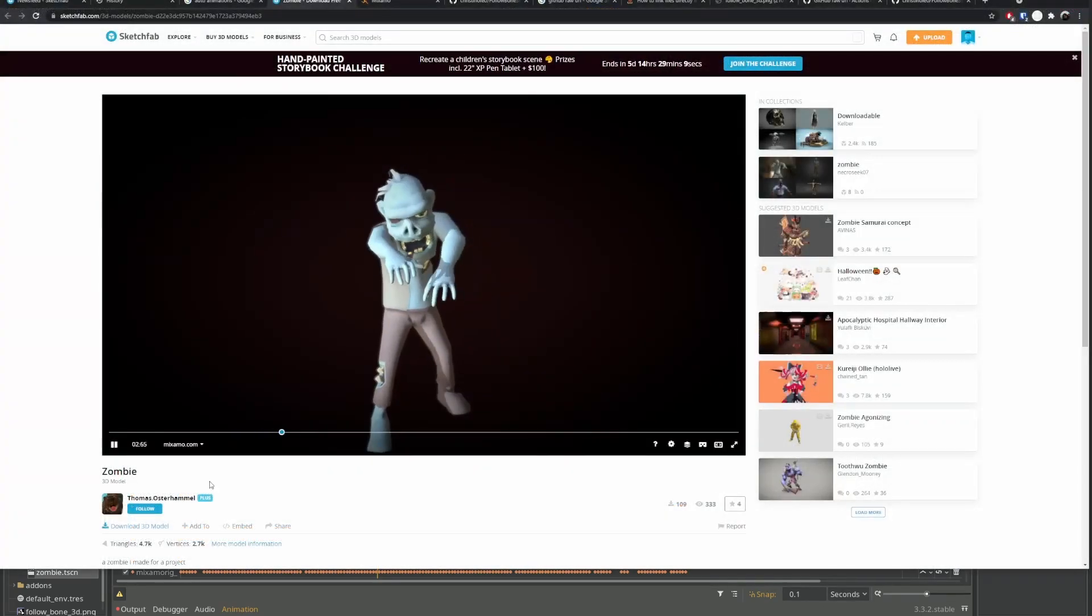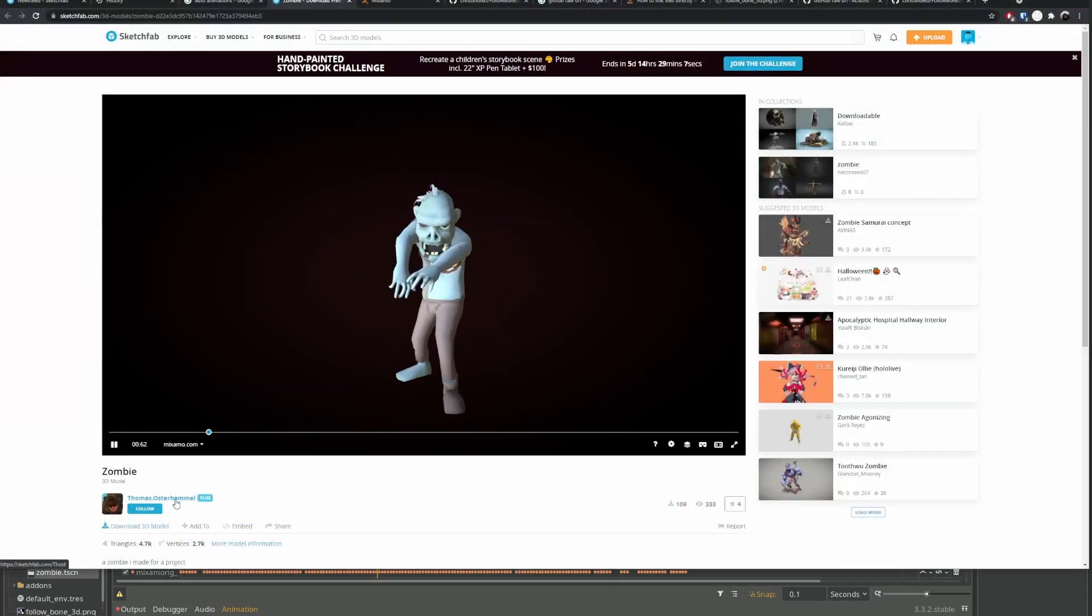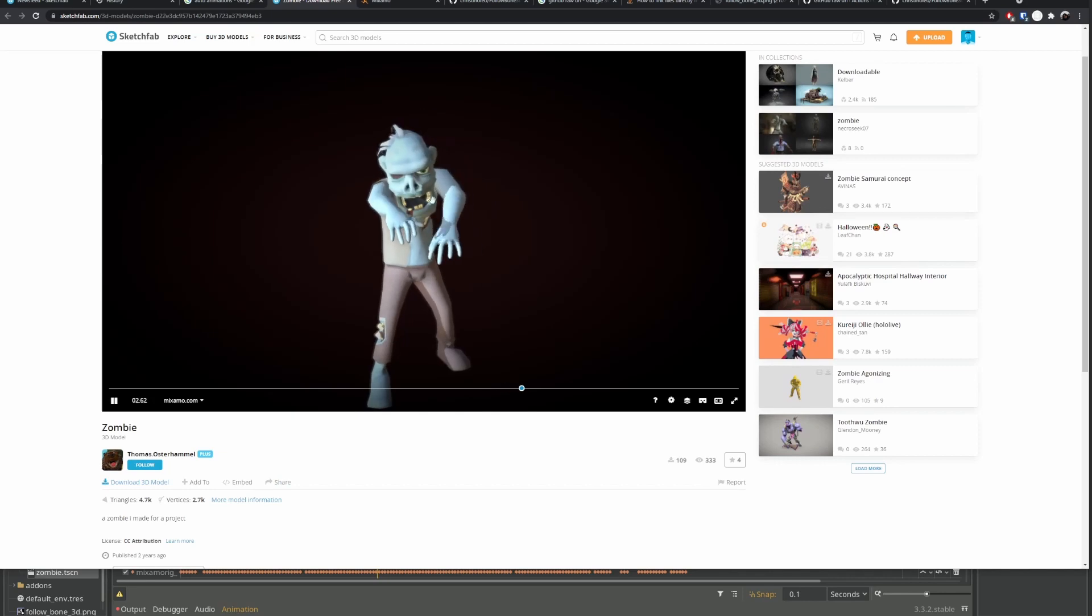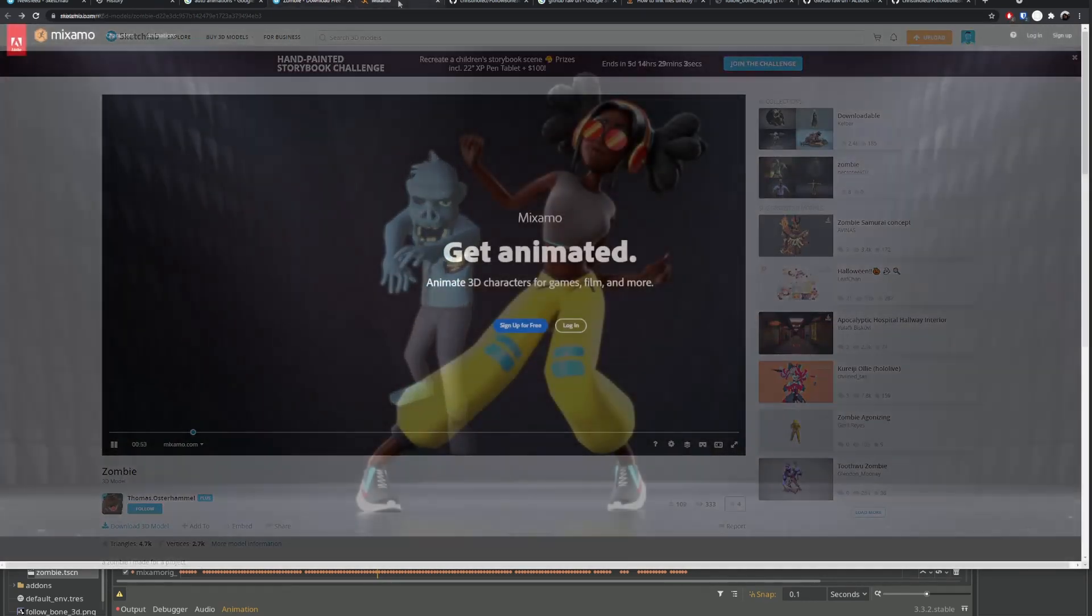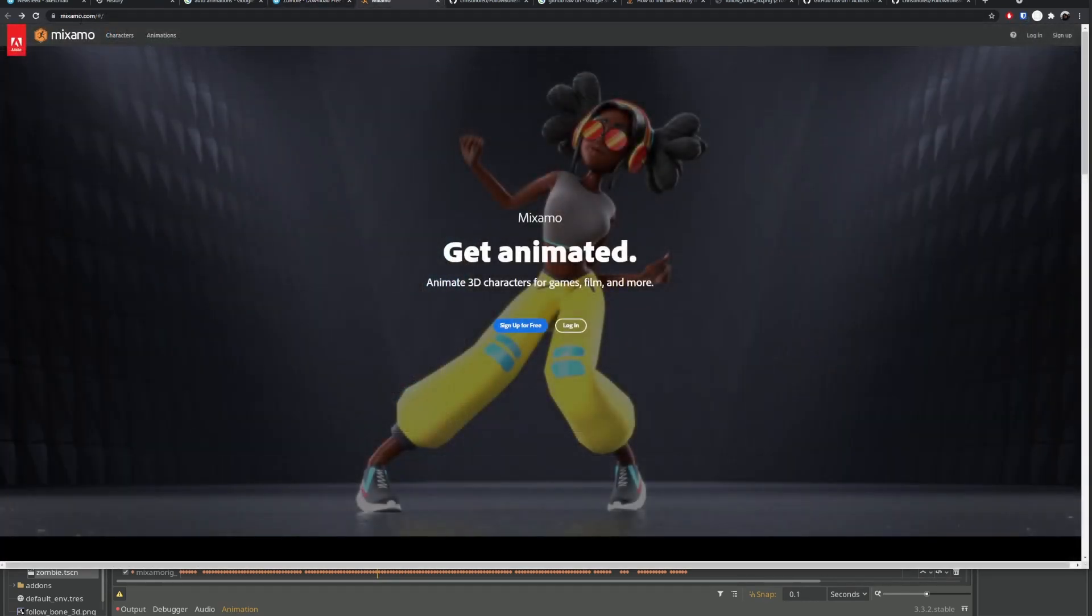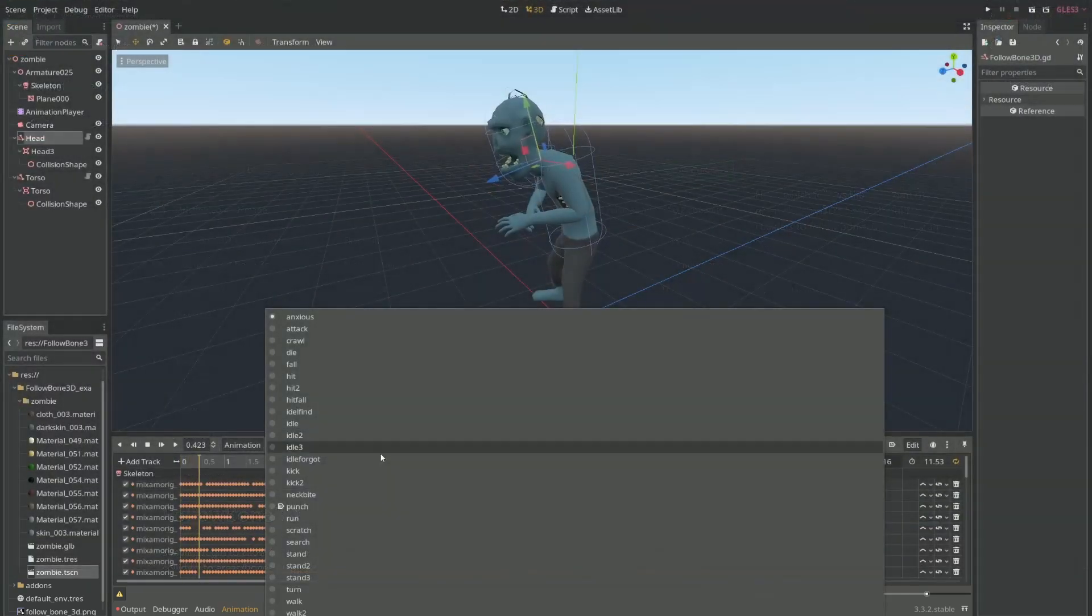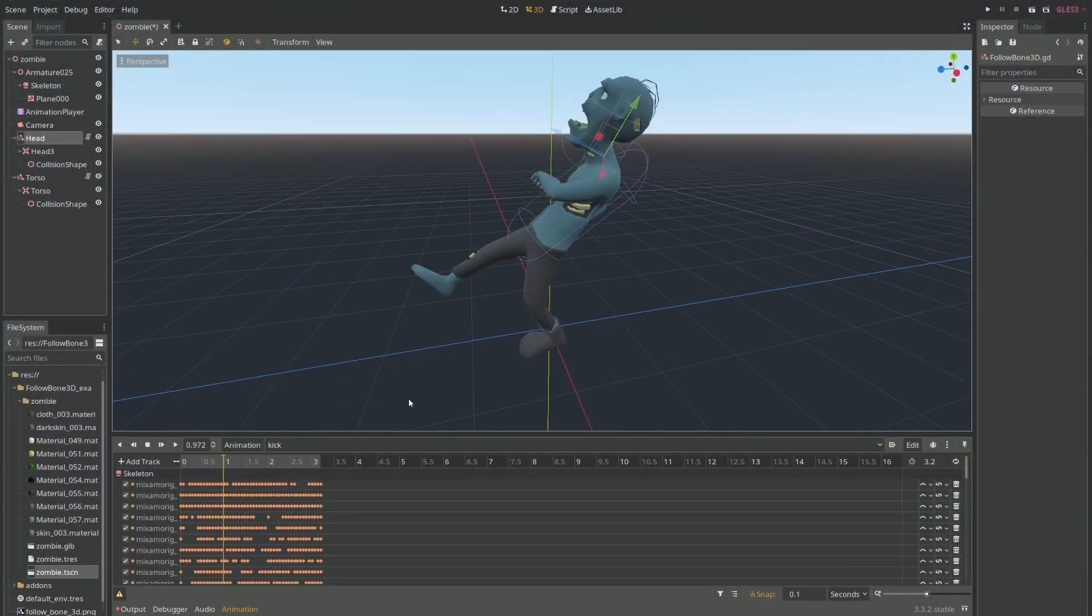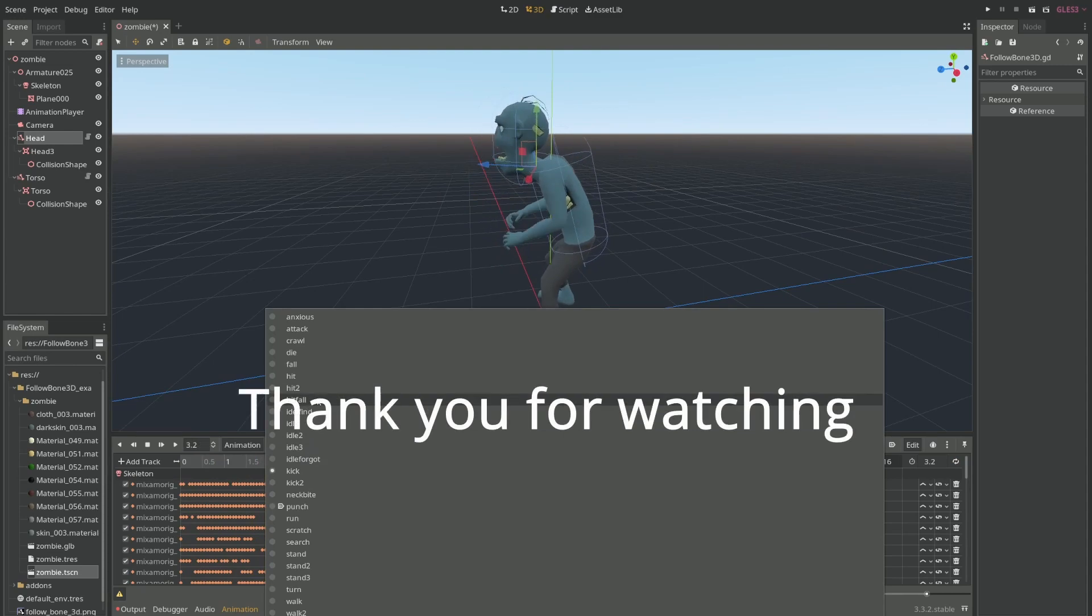So shout out to Thomas Osterhammel for the zombie model that I used, and also to MixML for the animations that I used to build this little example for you. Thank you for watching.